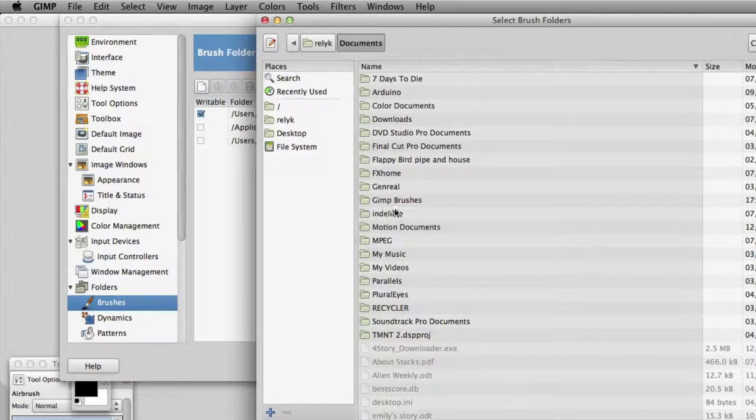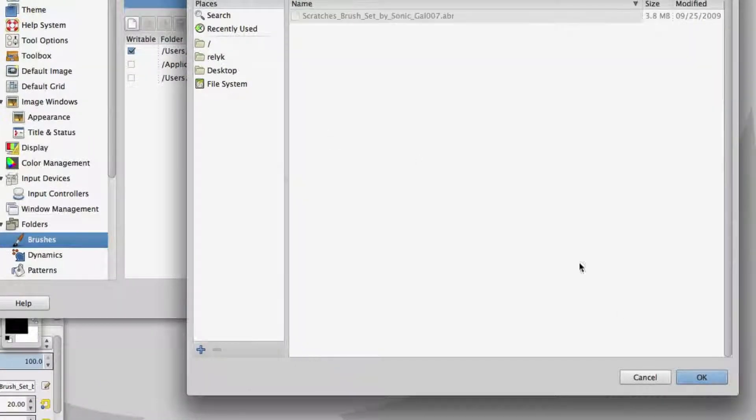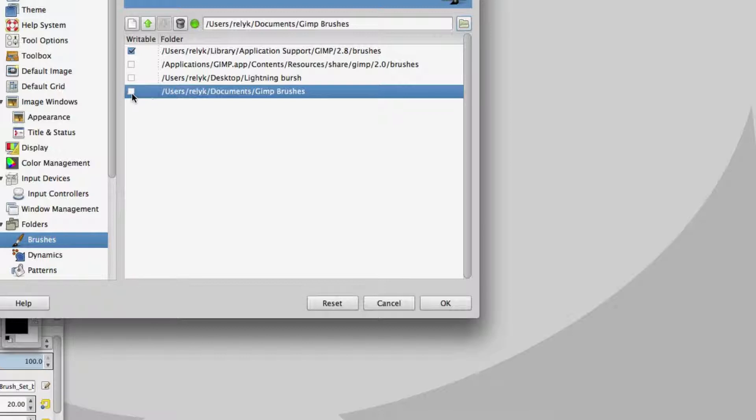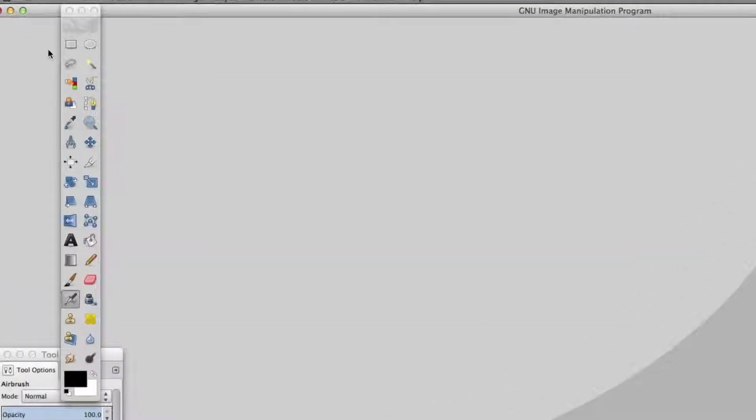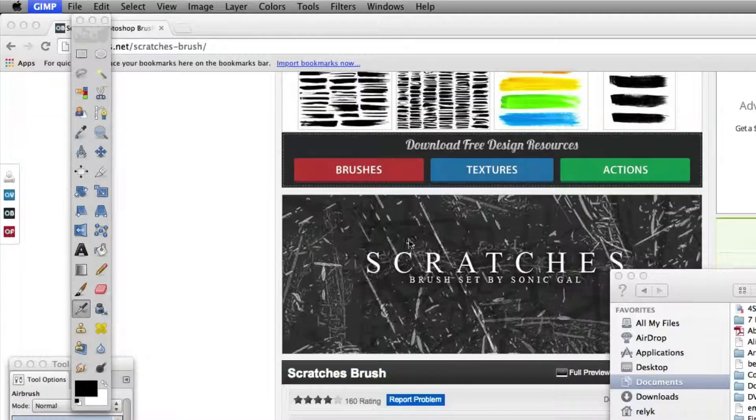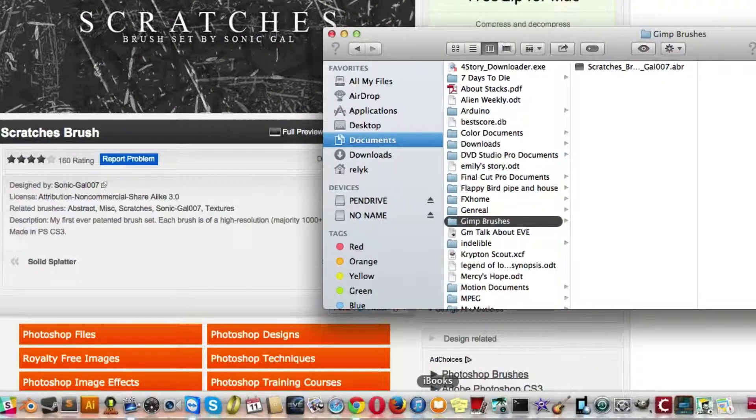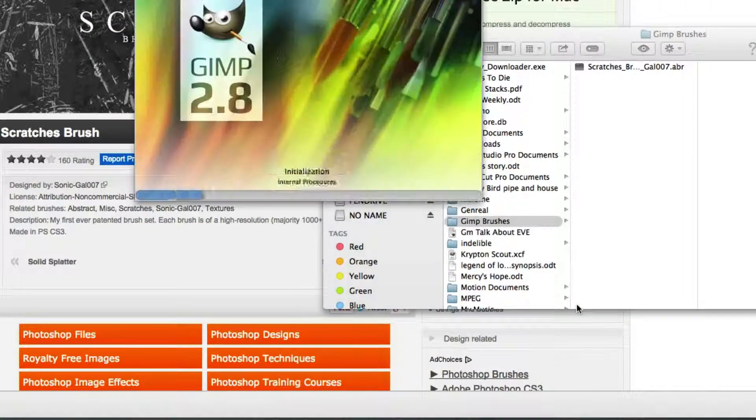and then GIMP Brushes. Click OK, and that loads that pathway. Select writable, hit OK, and then we have to quit GIMP and reload GIMP.